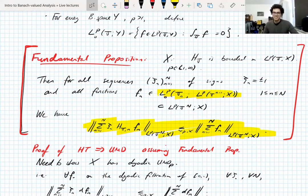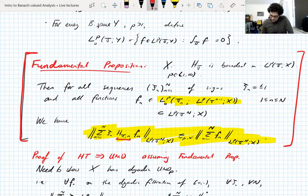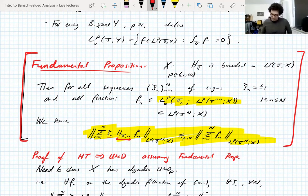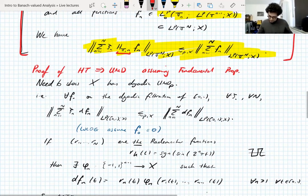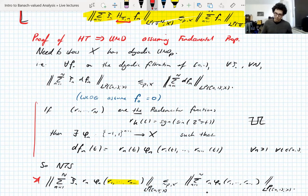Are there questions? How do we prove the Fundamental Proposition? We know H_{T_n} is bounded, but we need an unconditionality estimate for arbitrary sequences of signs — that's the hard part. What I'll do before the break is prove the result saying that dyadic martingales can be represented in terms of Rademacher functions, because that's important and we have time.